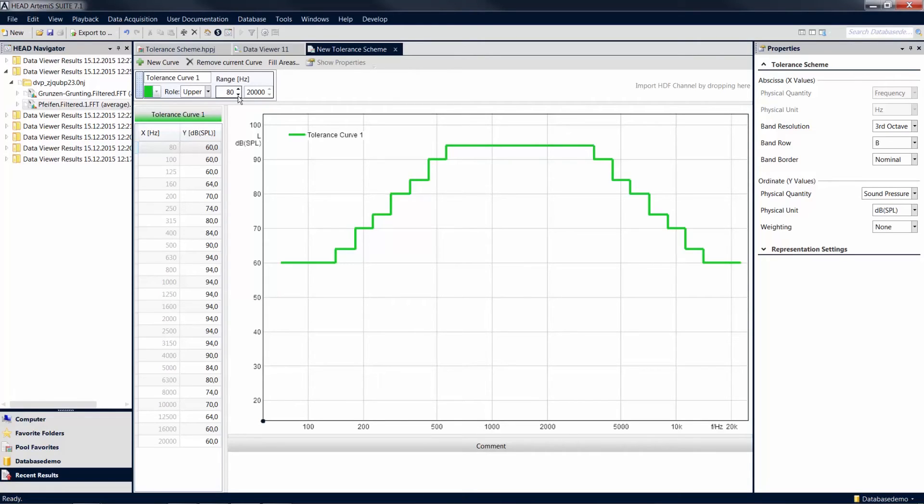With the use of tolerance schemes, you have learned a simple method to check your measurement results for compliance with tolerance limits. This allows you to perform benchmark tests and to ensure the quality of new measurements.